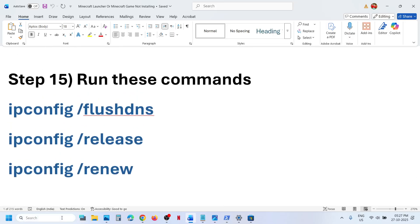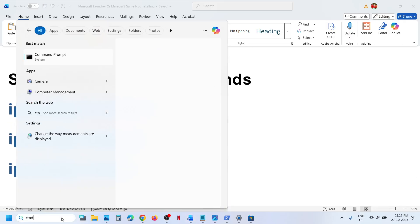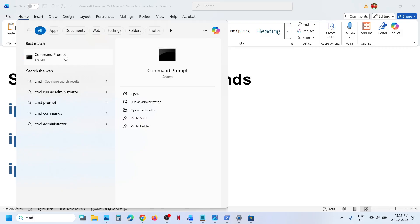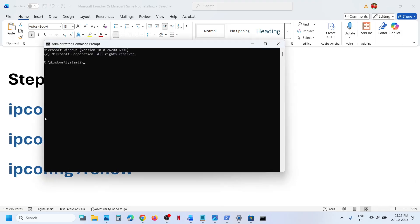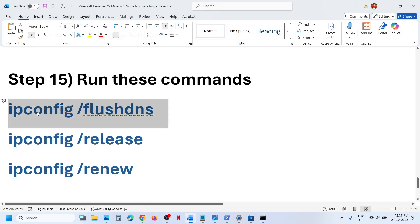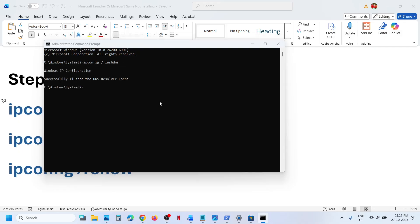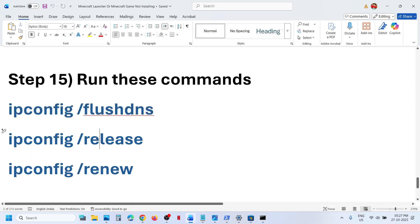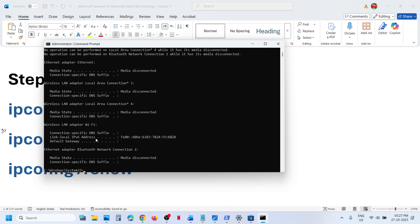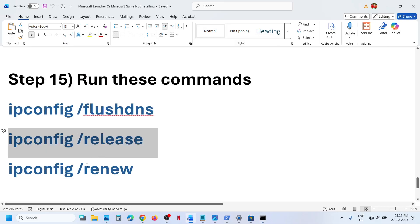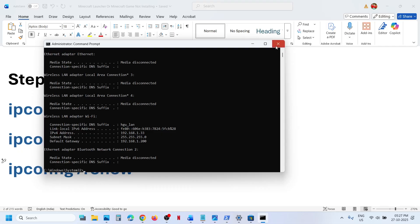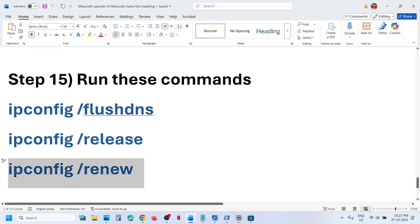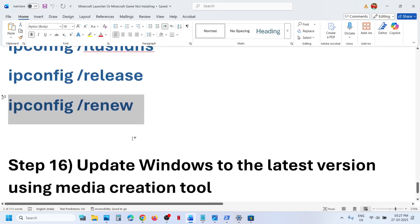The next step is to run some commands. Type 'CMD' in the Windows search box, right-click on Command Prompt, and run it as administrator only. Click Yes to allow. Copy the first command, paste it, and hit Enter. Now run the second command — paste it and hit Enter. Run the third command — paste it and hit Enter. Then relaunch Store or Xbox app and check.